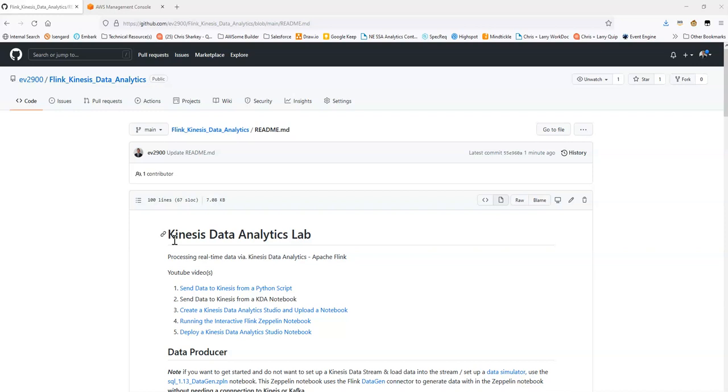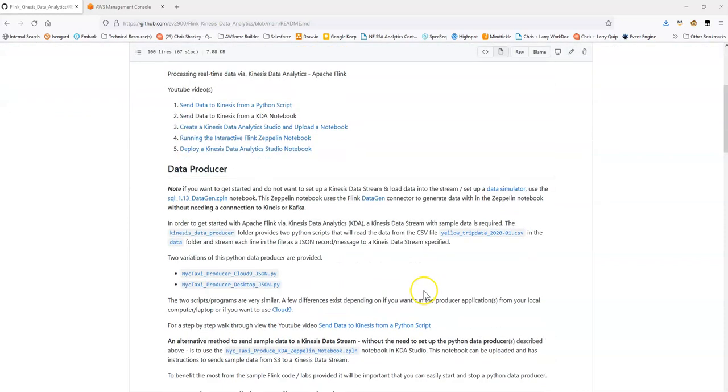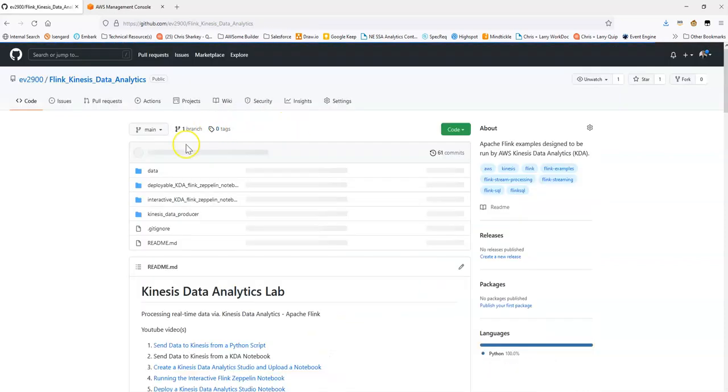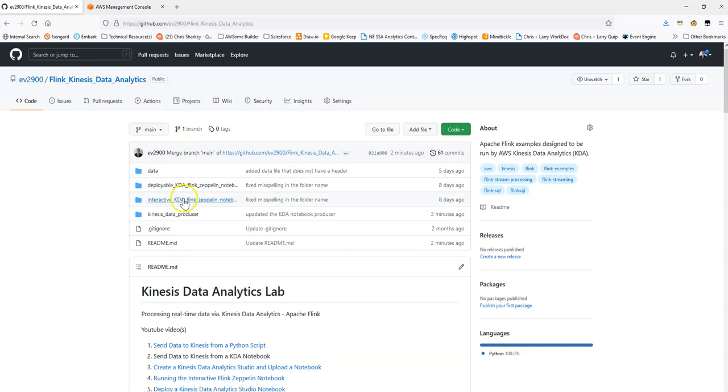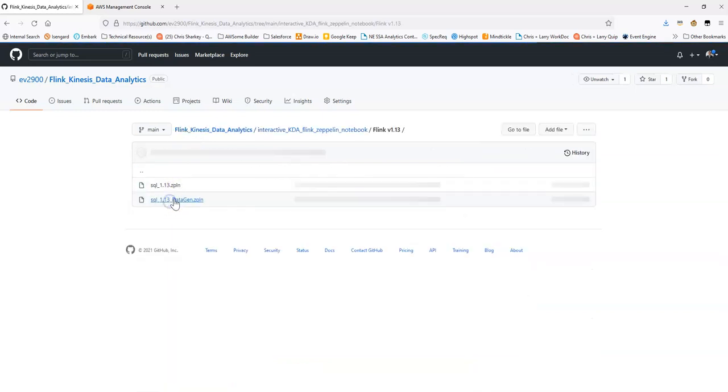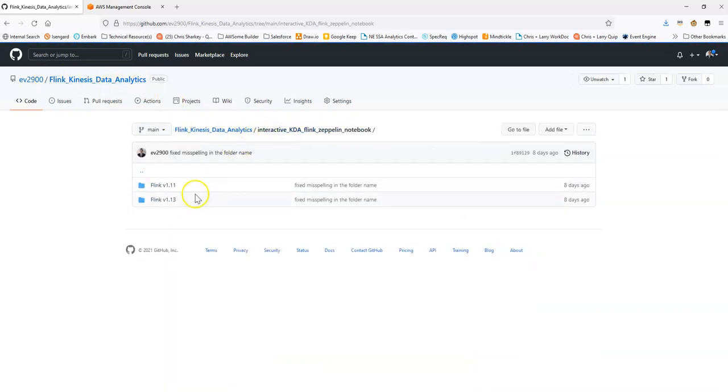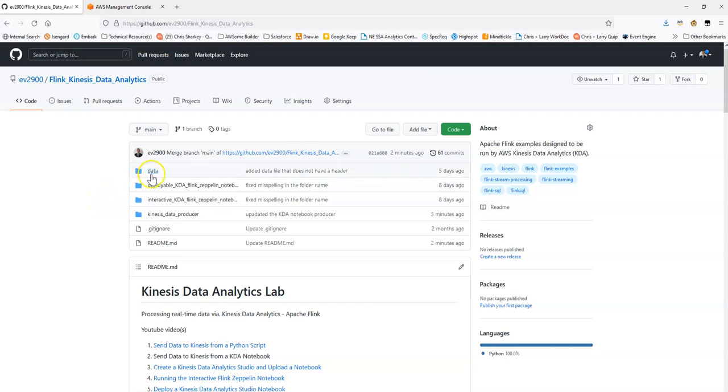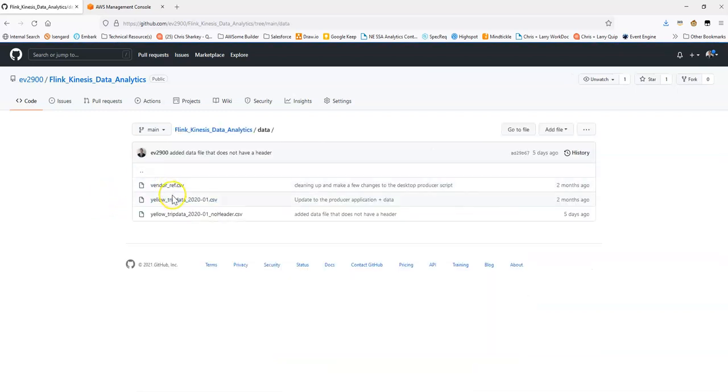As part of this project, if you plan on running some of the notebooks that use Apache Flink code, as an example, there's on the homepage here these interactive and deployable Zeppelin notebooks you can use to get a hang for writing Flink through streaming SQL. You're going to need to be able to send sample data to Kinesis Data Stream. In the case of this project, we use the New York City taxicab data.